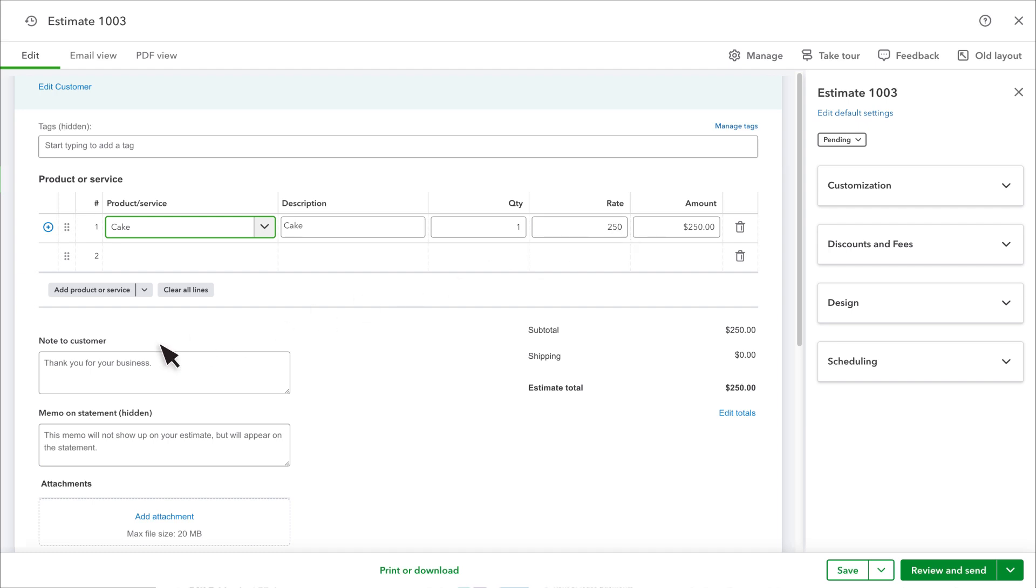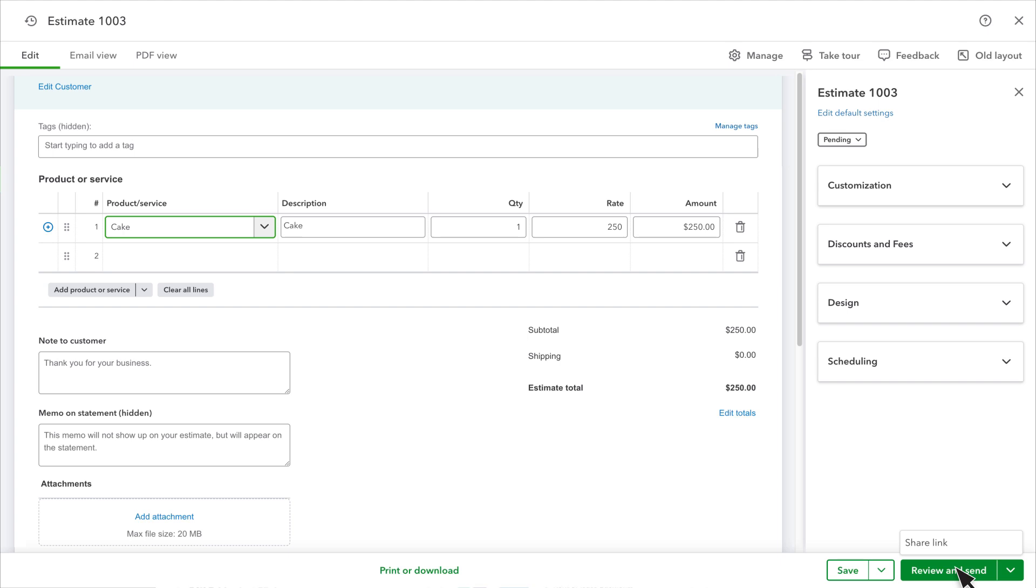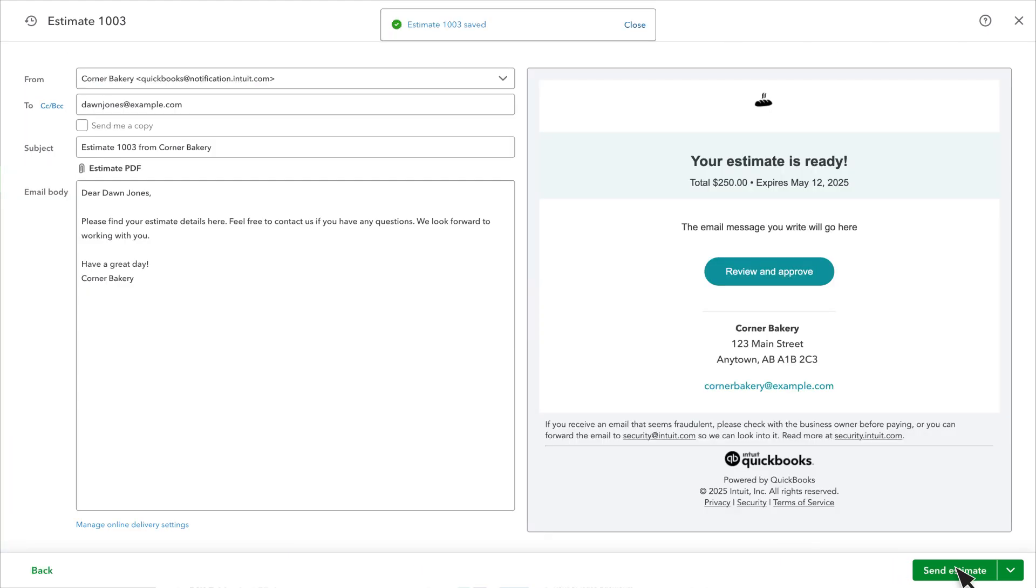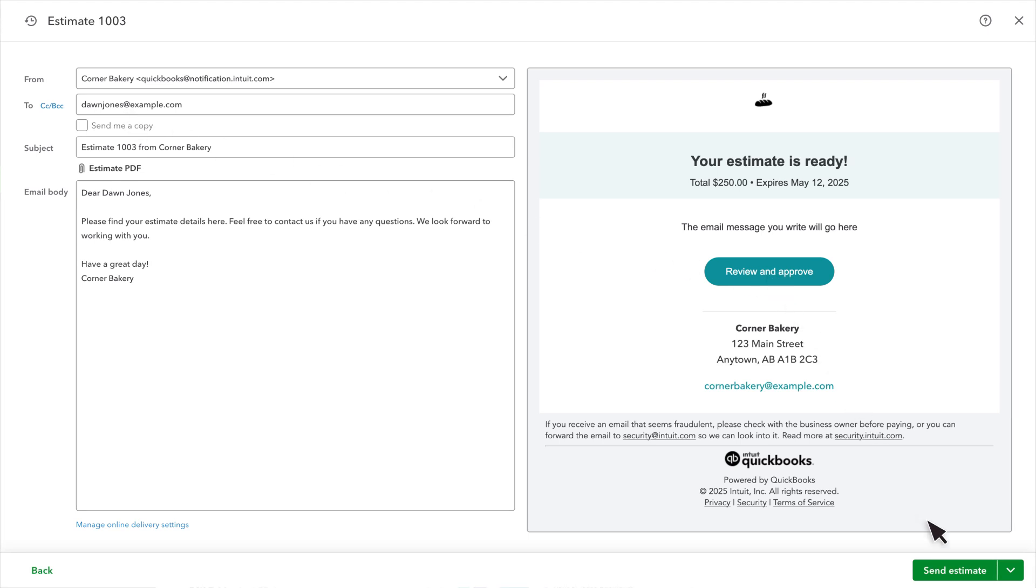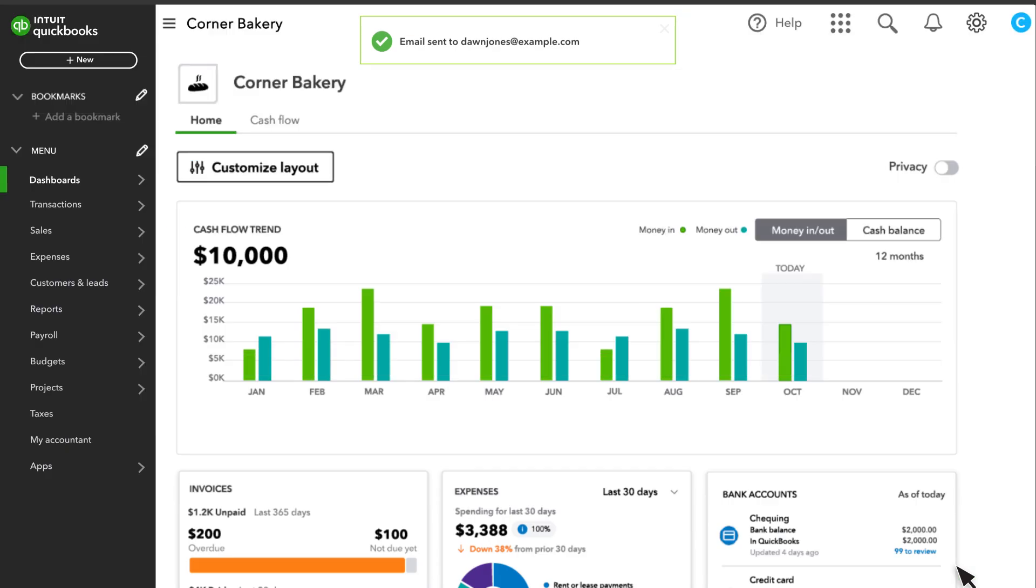You can also add any notes you want displayed on the estimate, or attach photos that provide more information about the project. When everything looks good, you can email your estimate or share a link. We'll select Review and Send for this example. You'll see the email your customer will receive, which includes a link where they can review and approve your estimate online. When you're ready, select Send Estimate.